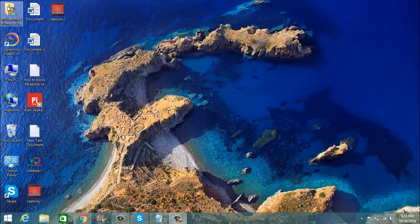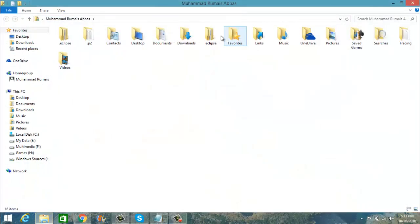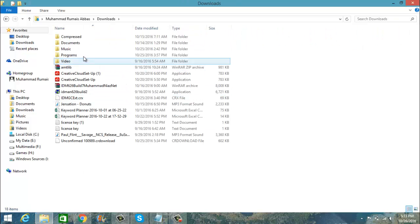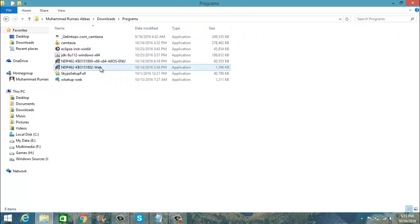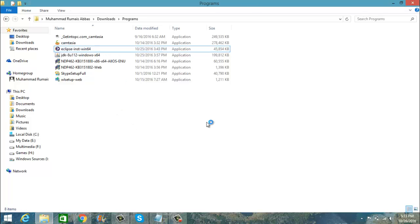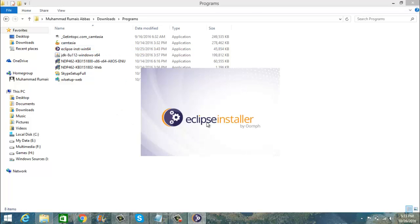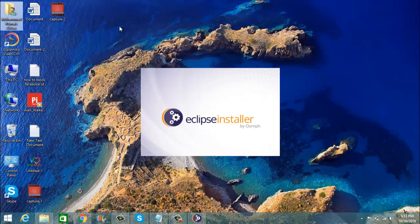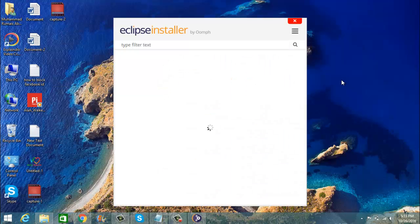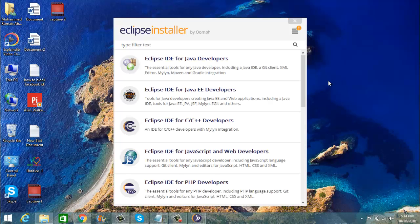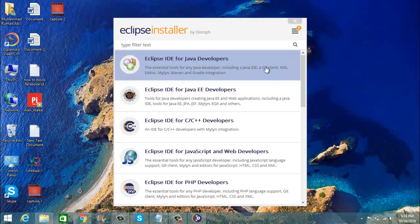Now I am going to open the Eclipse setup to show you how to install Eclipse. Here the Eclipse setup is now loading, and the Eclipse setup is now loaded — now we will install it.